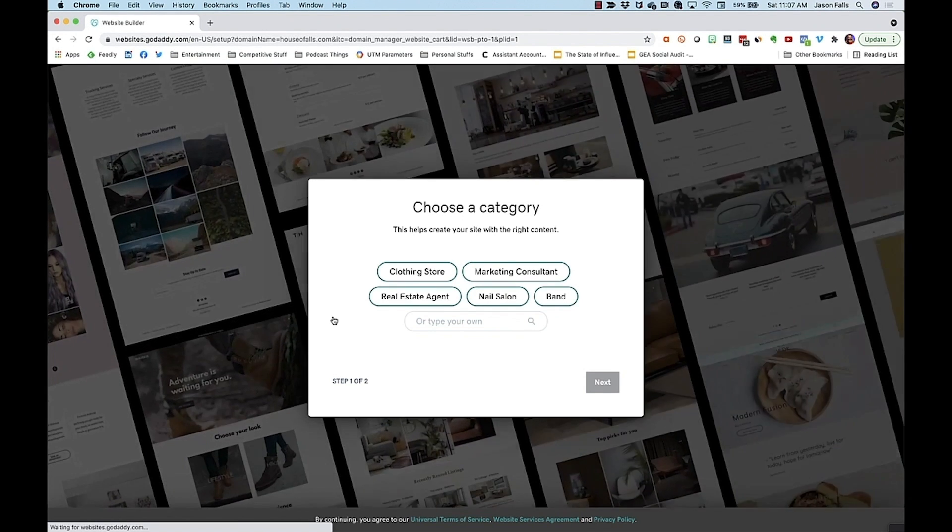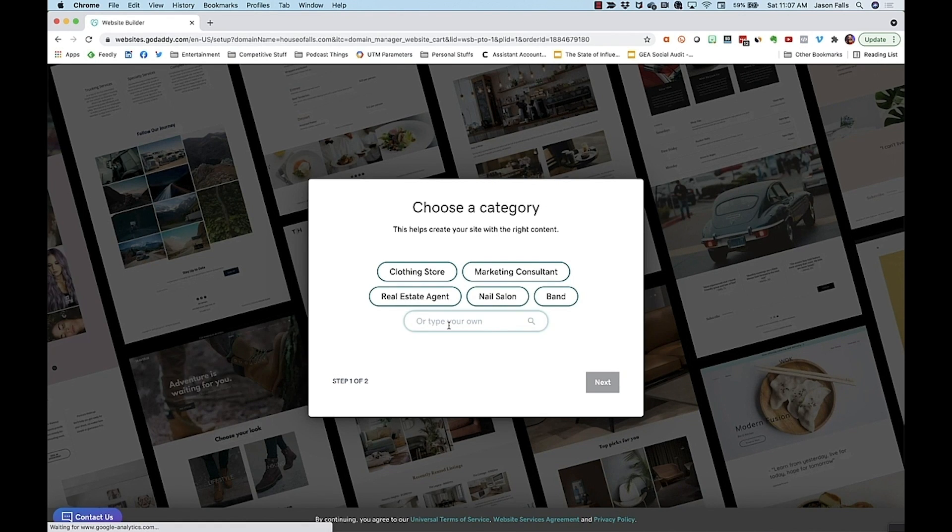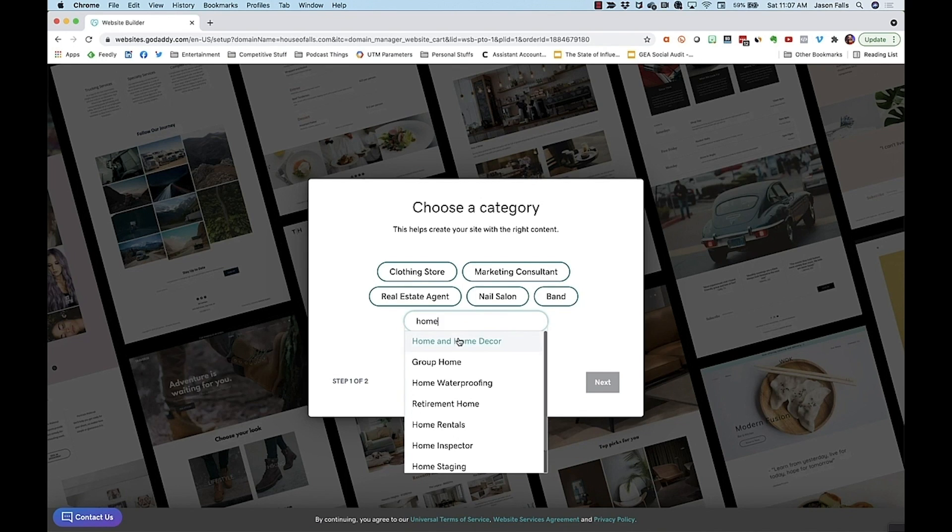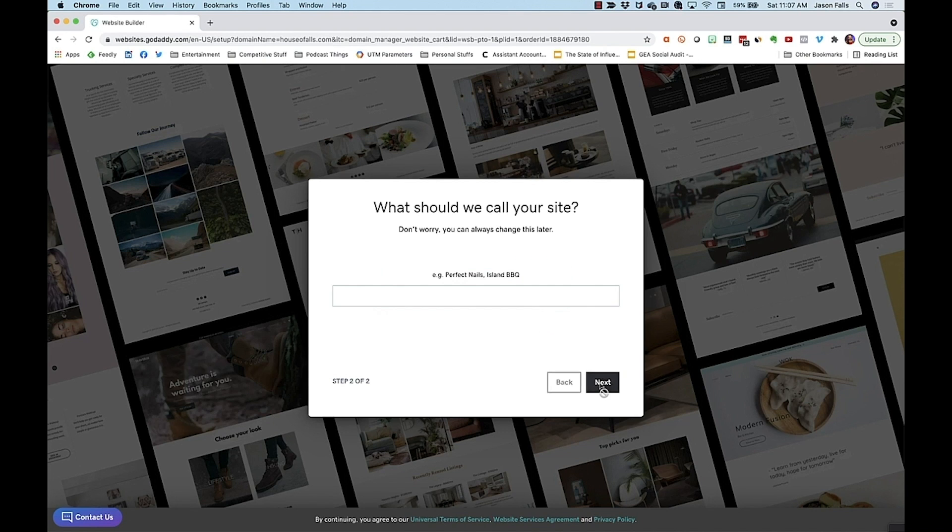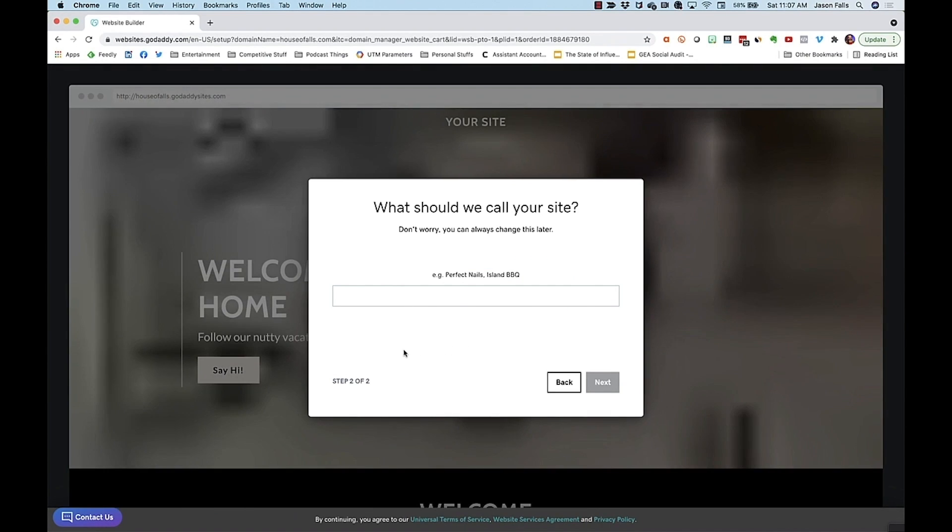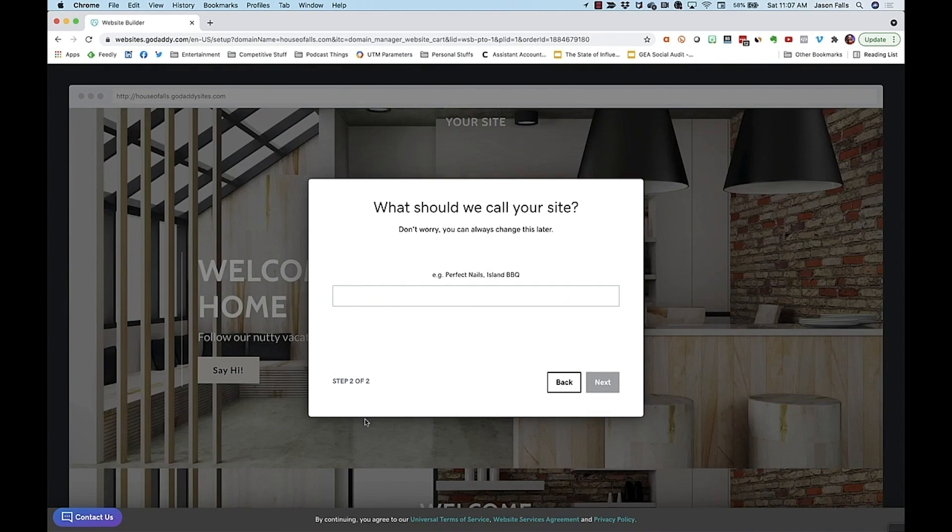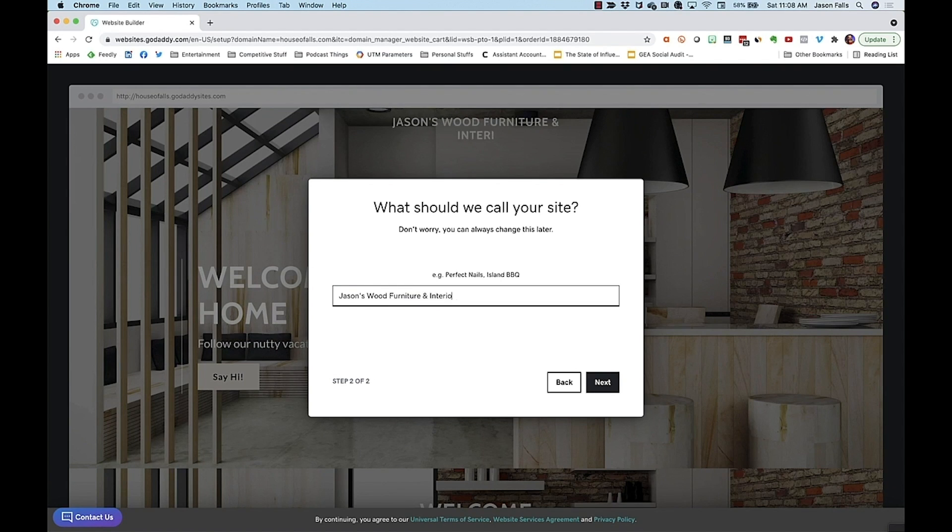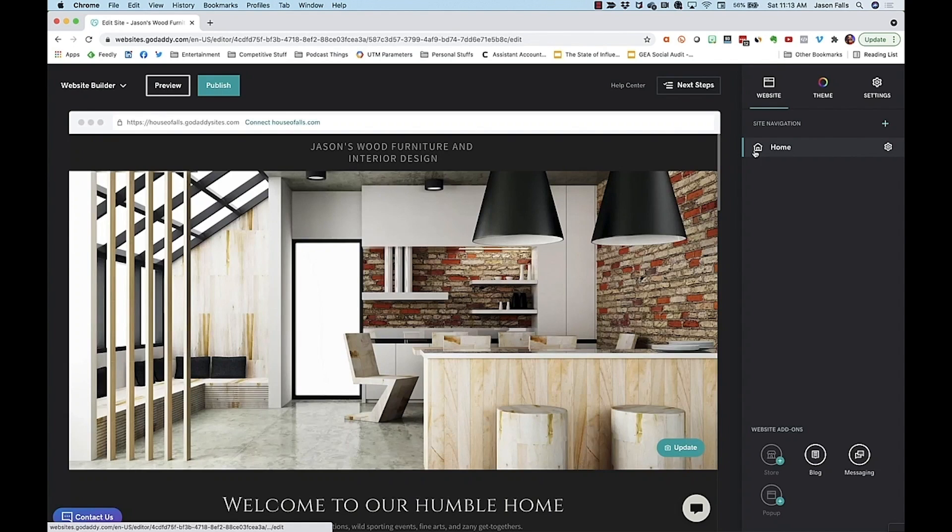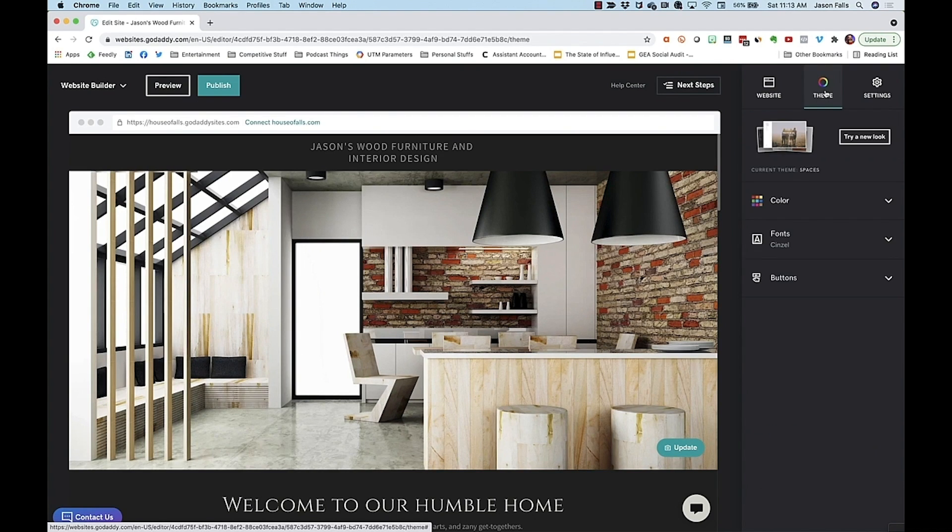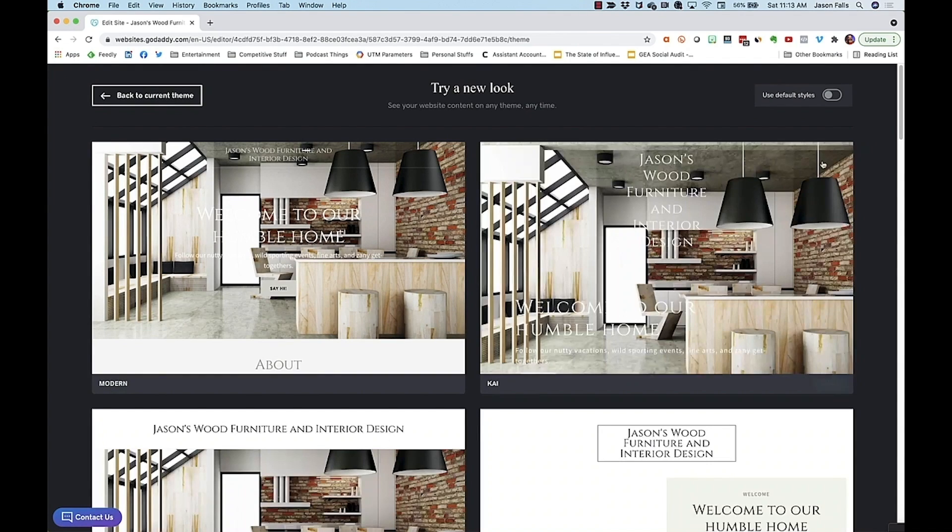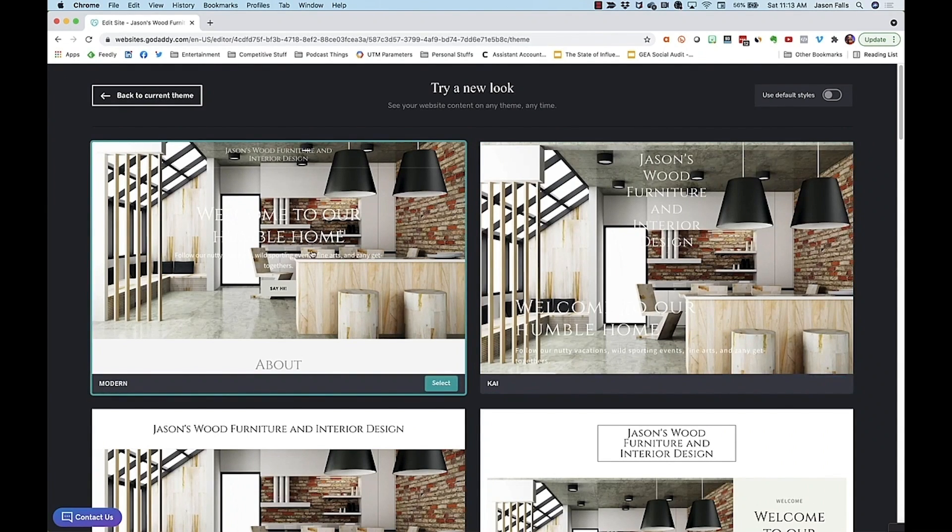Now you get to choose your category. I'll type in Home and Decor. Start typing your category, and something close will likely come up. Here's our site title. And you can see GoDaddy's helper immediately chooses a theme for you. If you click theme in the upper right hand corner and try a new look, you can pick the design that best suits your tastes.